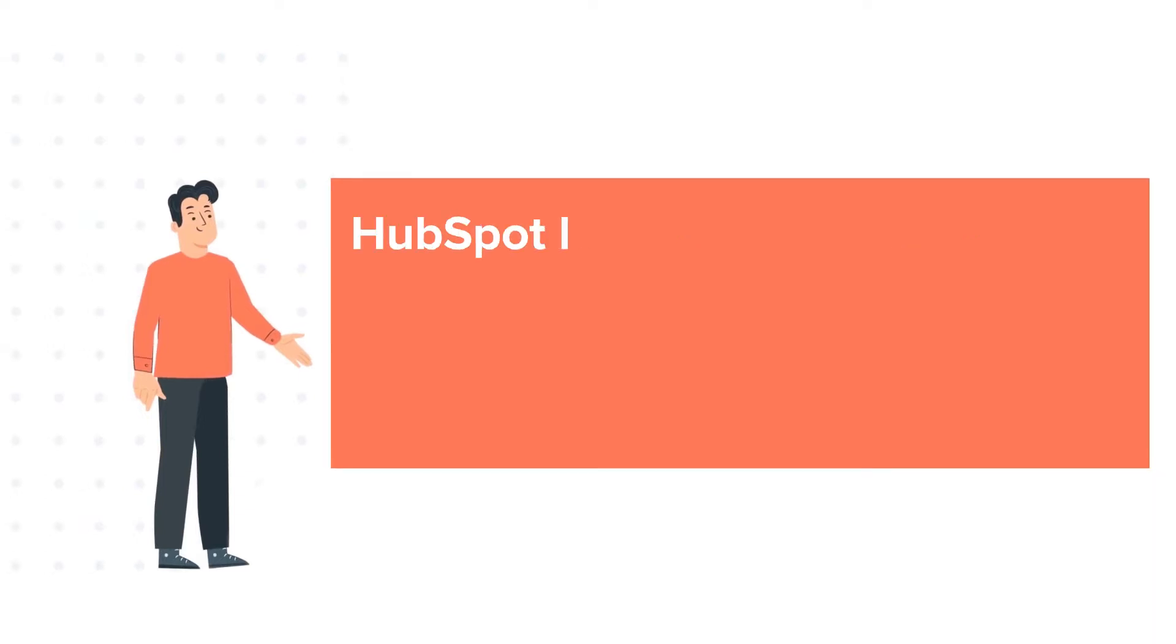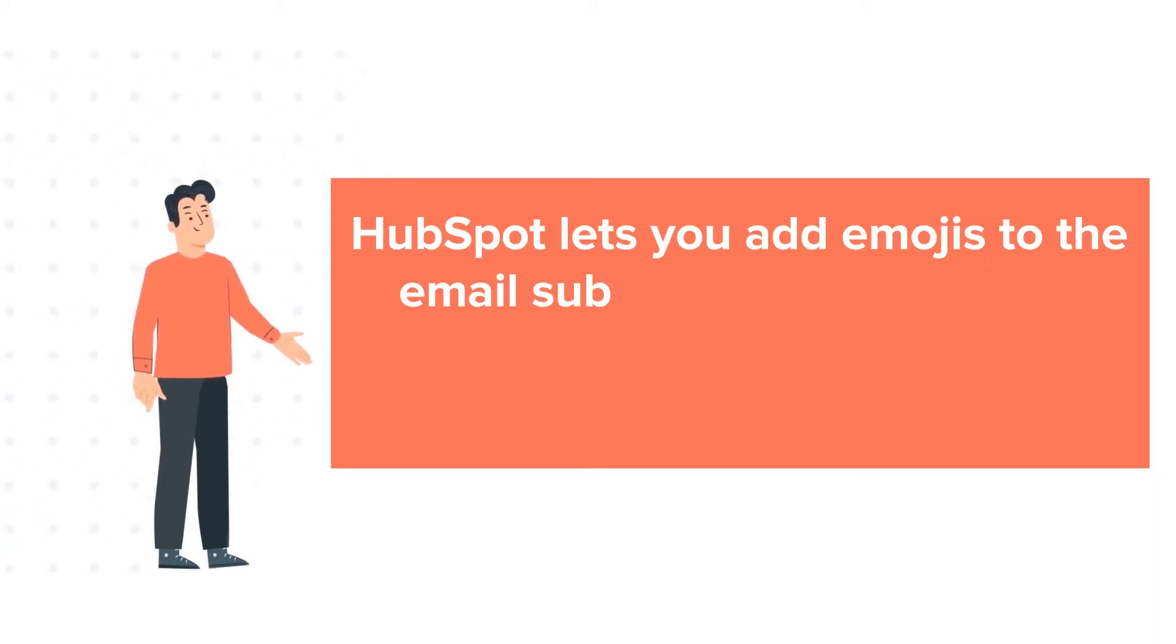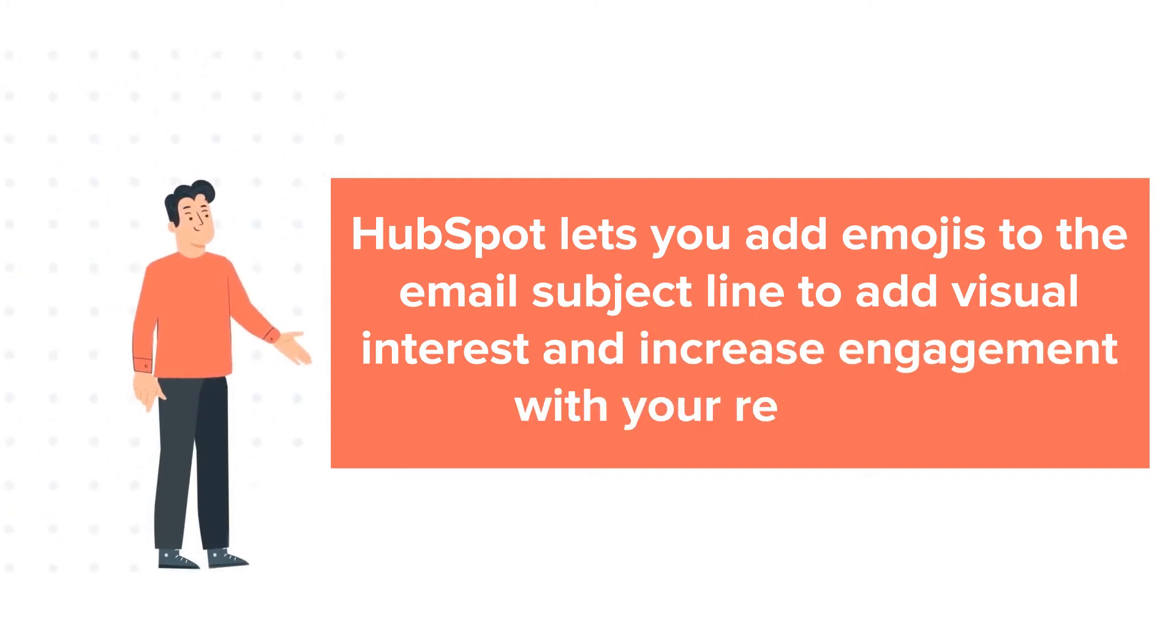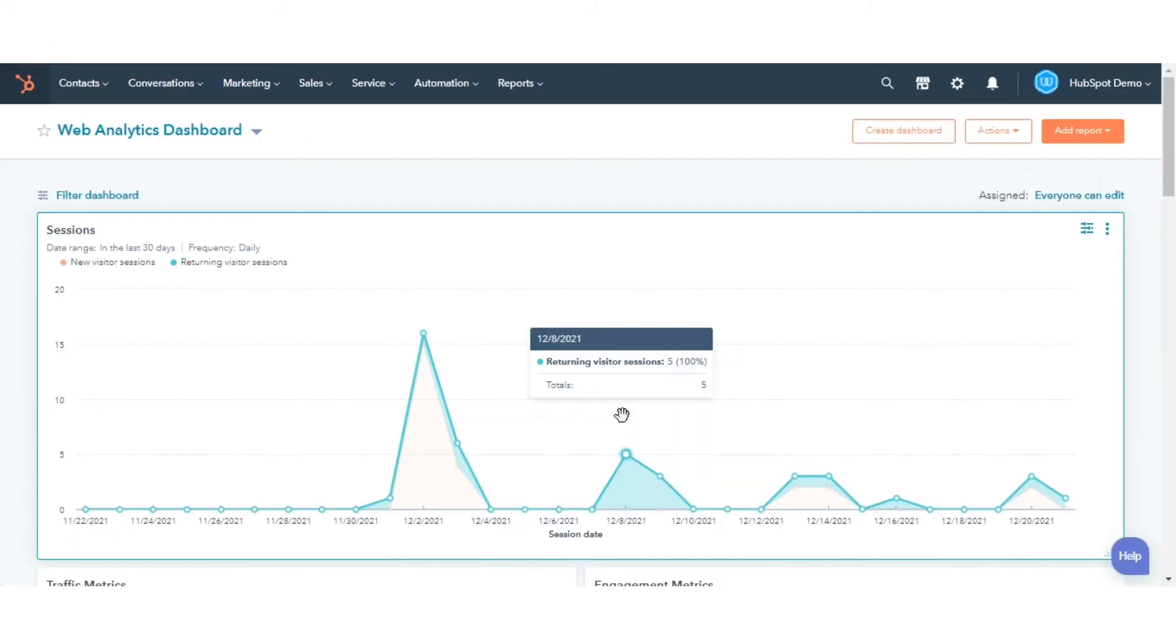HubSpot lets you add emojis to the email subject line to add visual interest and increase engagement with your recipients. Let's see how to do it.